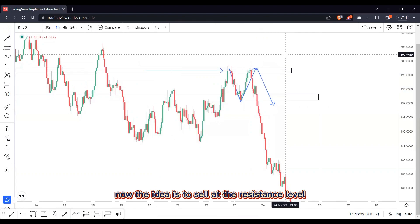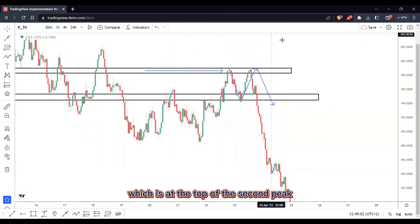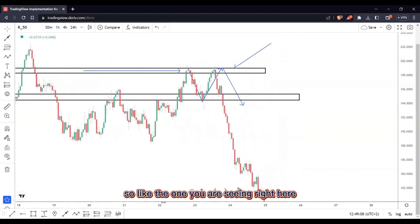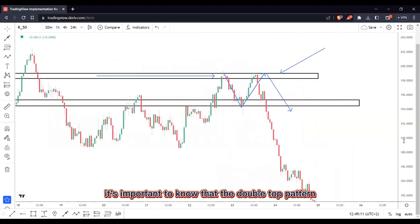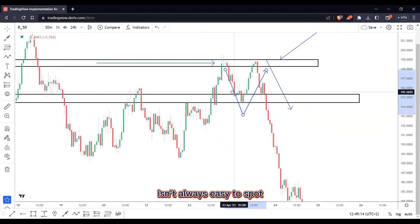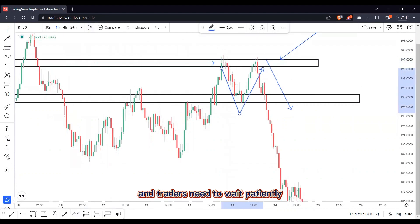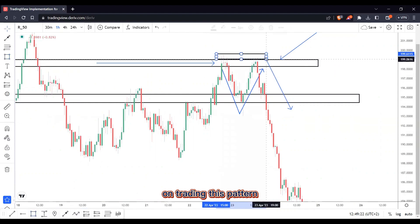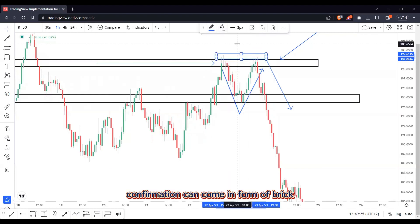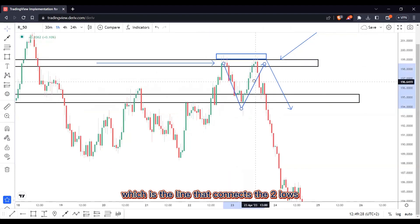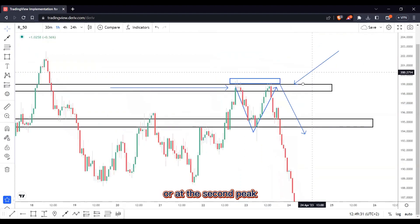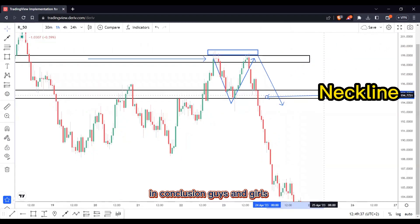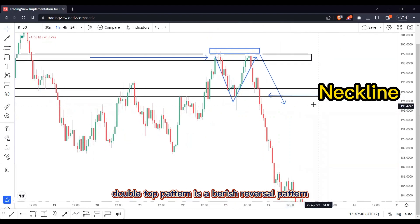The idea is to sell at the resistance level, which is at the top of the second peak, only after the formation of a candlestick weak rejection — like the one you are seeing right here. It's important to know that the double top pattern isn't always easy to spot and traders need to wait patiently for confirmation before entering any trade. Confirmation can come in the form of a break below the neckline — which is the line that connects the two lows between the two peaks — or at the second peak resistance level only after the formation of weak rejections.